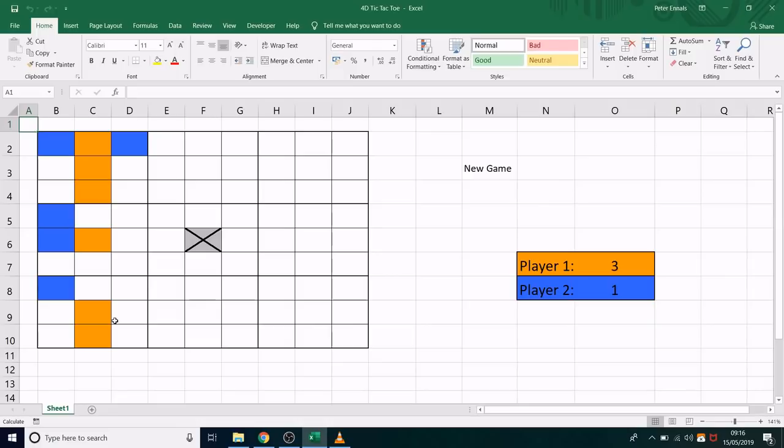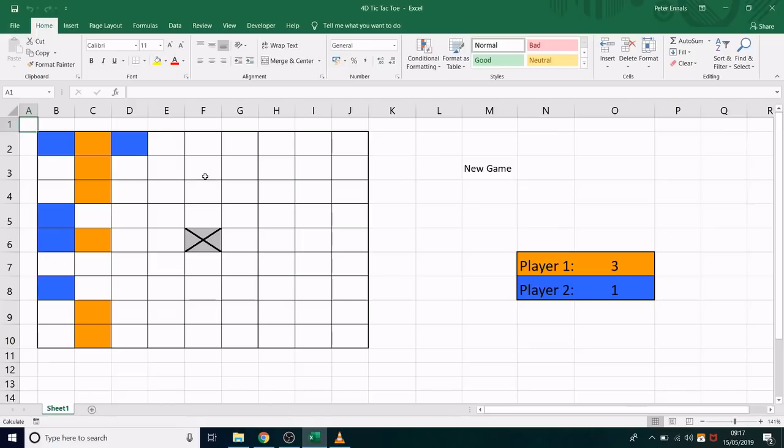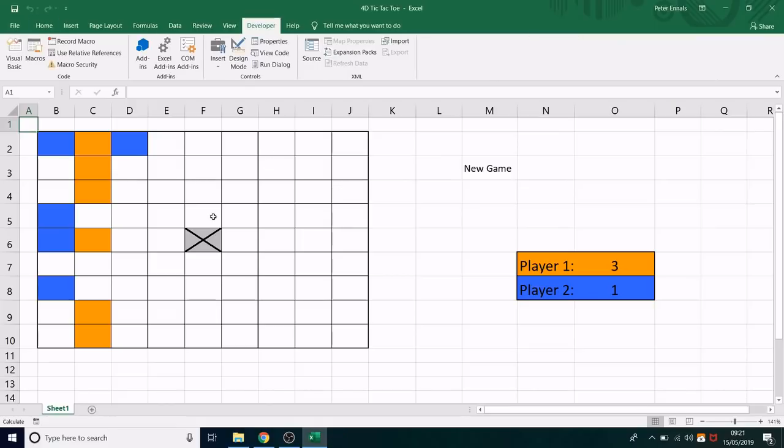But of course, this is not 3D tic-tac-toe. This is, in fact, 4D tic-tac-toe. So what we did going from 2D to 3D was we took the 2D grid and duplicated it three times. So we're going to do the same. We're going to take the 3D grid and duplicate it so that there are three of them. These are now three 3D grids stacked upon each other.